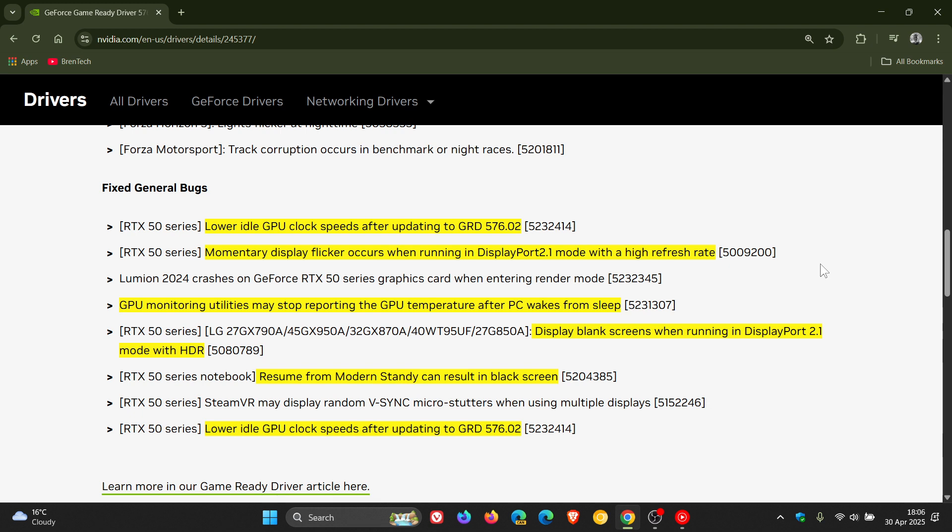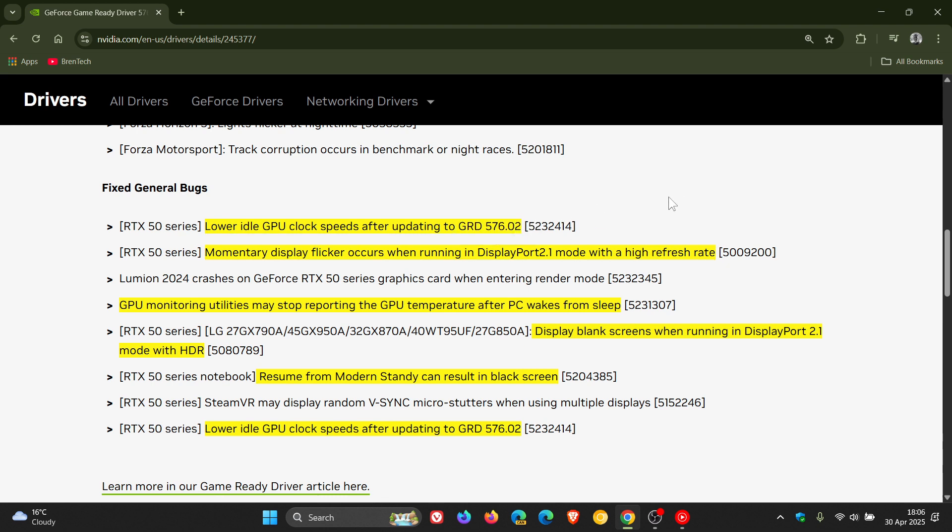So here we can see there's a fix for lower idle GPU clock speeds after updating to game ready driver 576.02 and that's where all the problems started. Next one: momentary display flicker occurs when running in DisplayPort 2.1 mode with a high refresh rate.